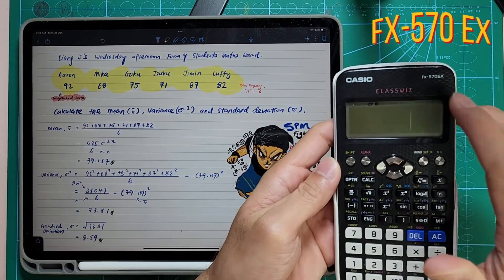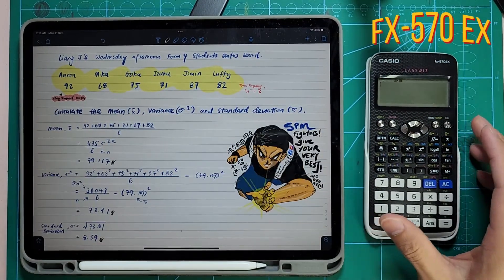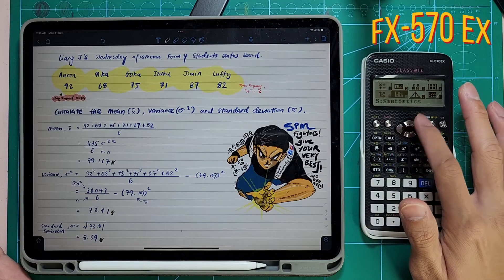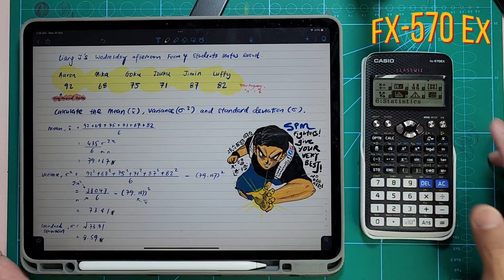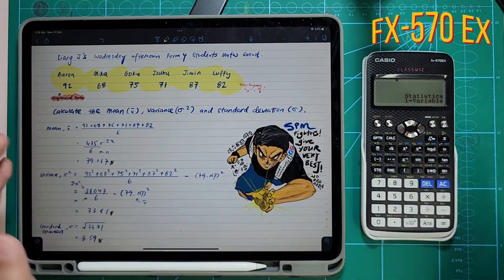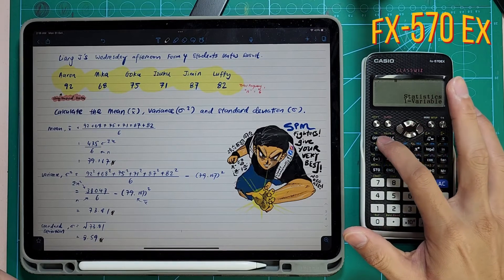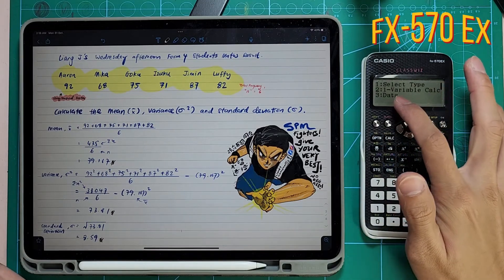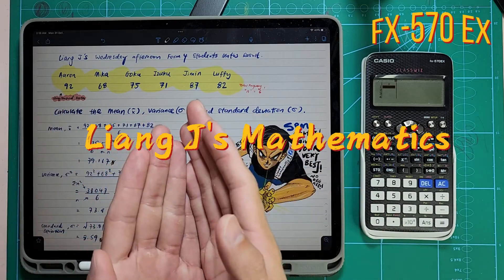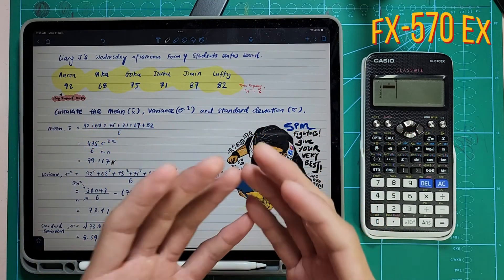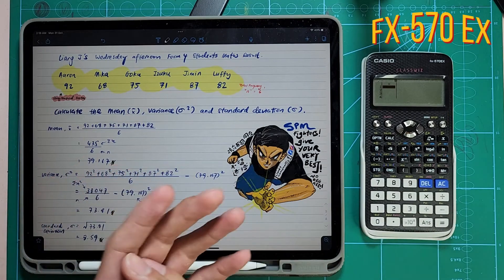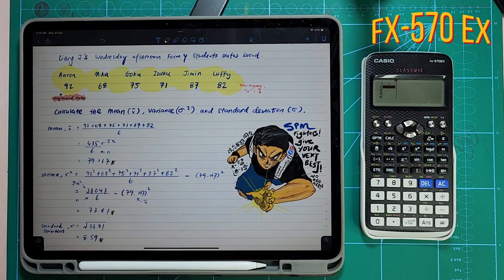Next will be FX570EX, the YouTuber calculator. As usual, press ON and then press your MENU. Use the up, down, left, and right to navigate. You need to select number 6, which we name as statistics. Press equal to insert. Don't press anything else here — just press AC to exit so that it becomes the statistics calculator. This is for Form 4.